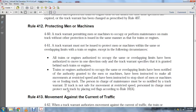Train engines authorized to occupy the same overlapping limits have been notified of the authority granted. Men and machines have been instructed to make all movements at restricted speed and to stop short of engines fouling the track. The person in charge of maintenance must be notified that the track is safe for movement. Personnel may be protected with red flags according to Rule 10A.